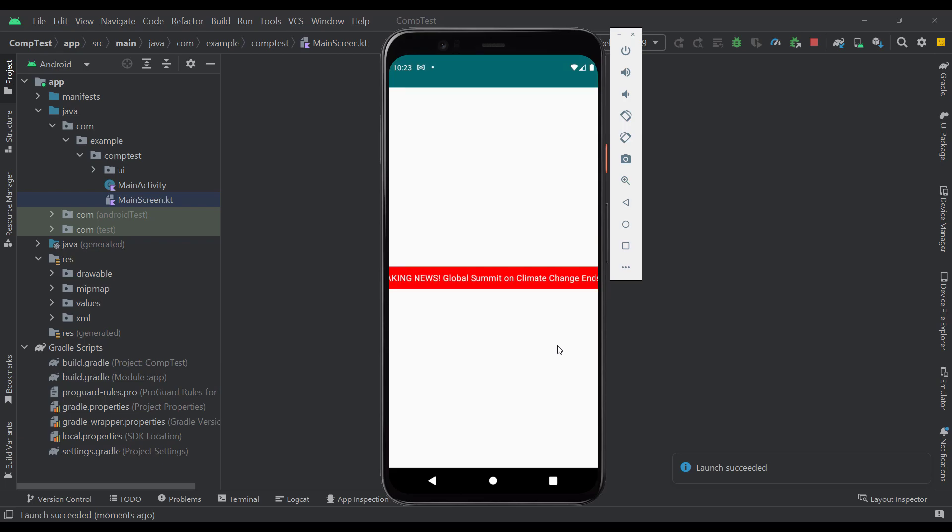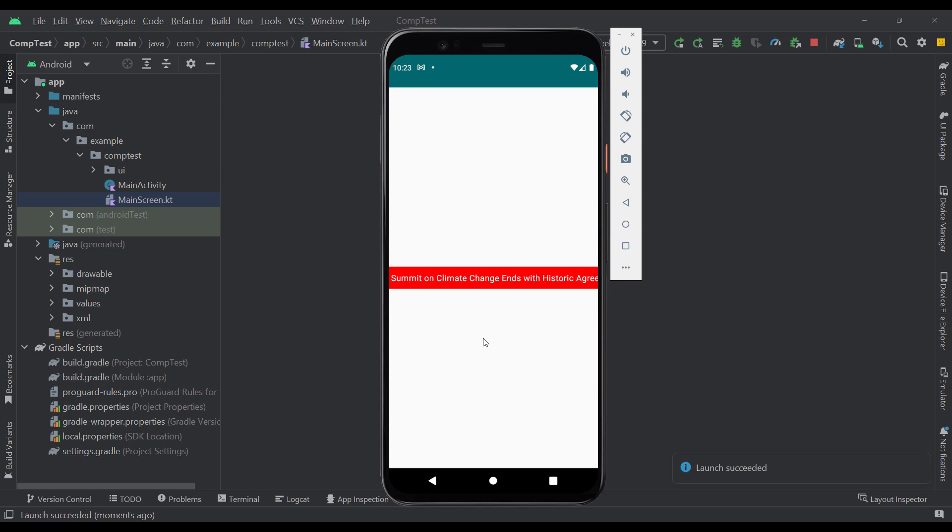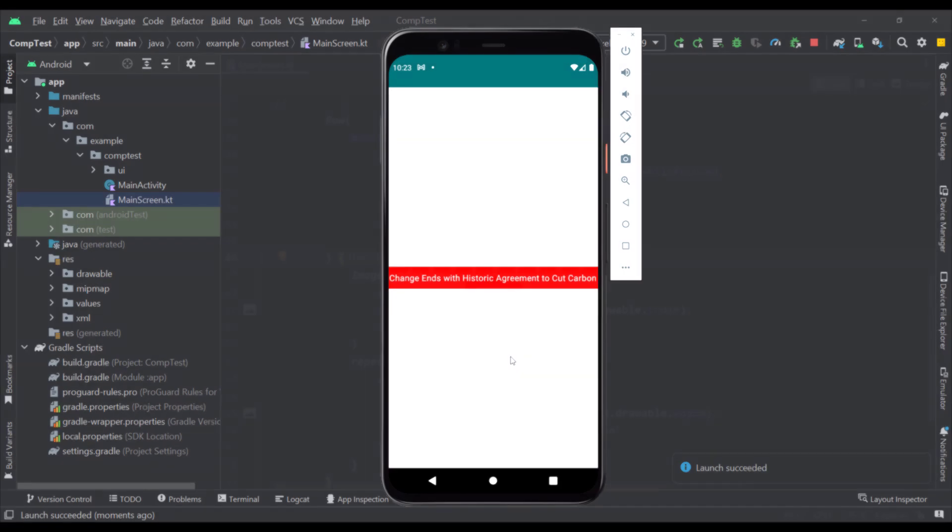I'm going to show you a new modifier which is now available in Jetpack Compose. It's called a marquee effect and its purpose is to animate the content which is too wide to be displayed on the screen.